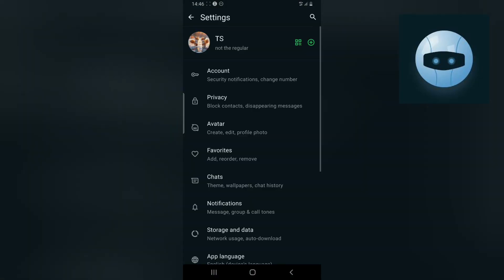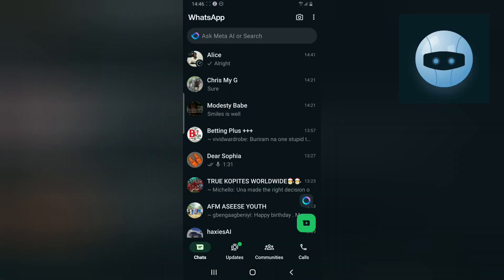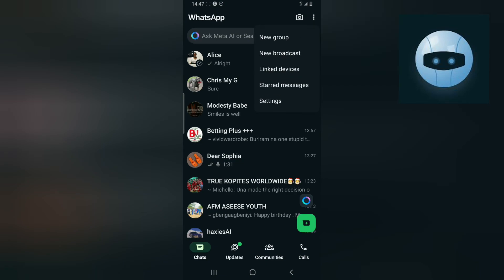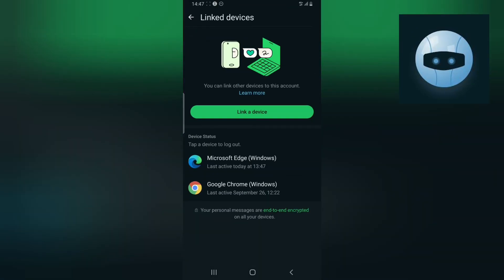I'm just going back so that you guys will see. This is the phone that you want to scan. Click on the three dotted icon, do not forget, and then on that particular phone you click on Linked Devices.